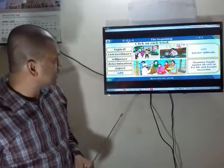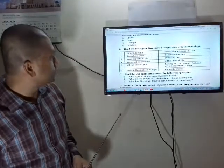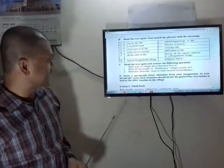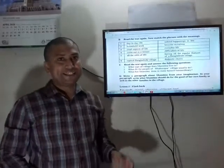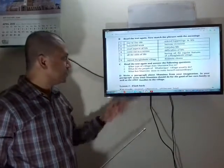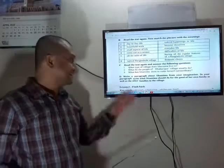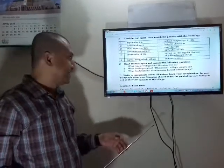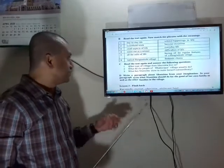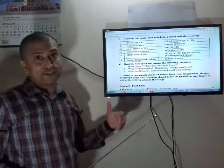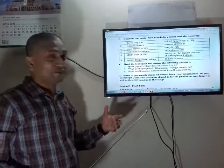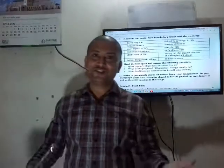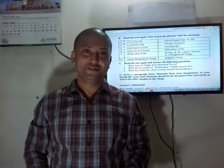Now I will give you homework from Section C. You will answer these questions in your exercise book and show your teacher whenever your school opens. Dear students, that's all for today. Thank you very much. Allah Hafiz.